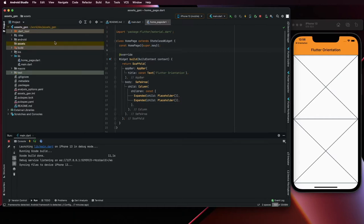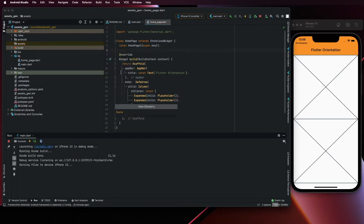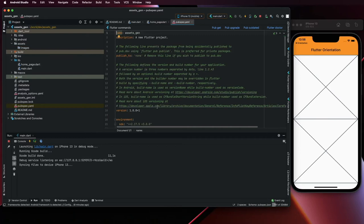To do that, add a new folder, so here new folder and call it assets. And here you can have different assets, so I like to divide in different folders, so here call it image. Go to pubspec.yaml and we can remove these comments.